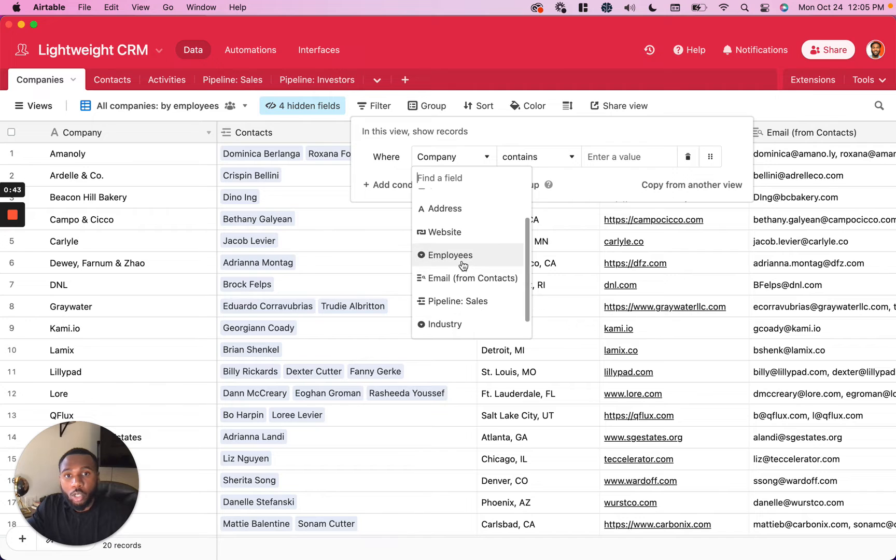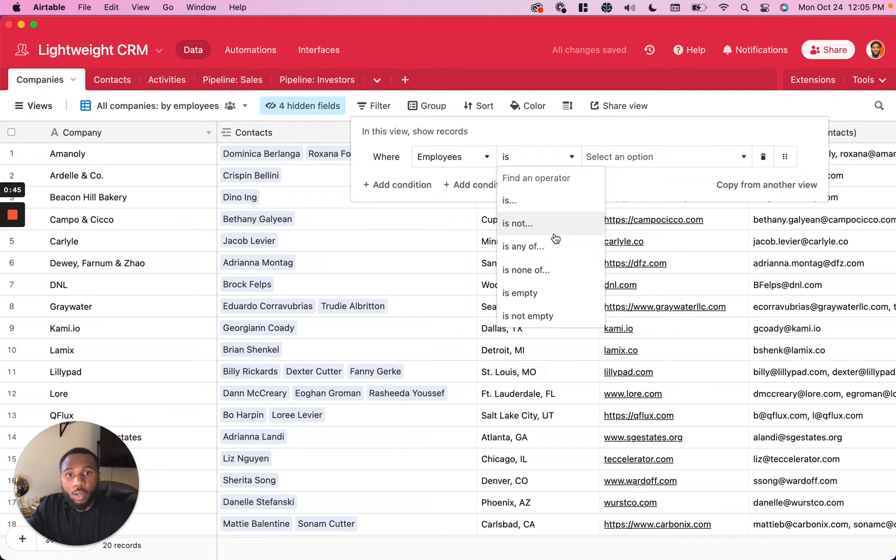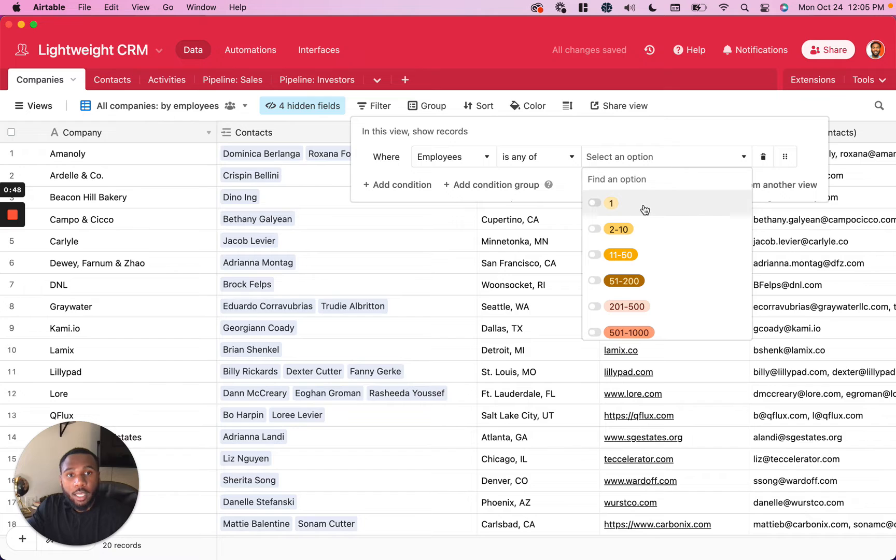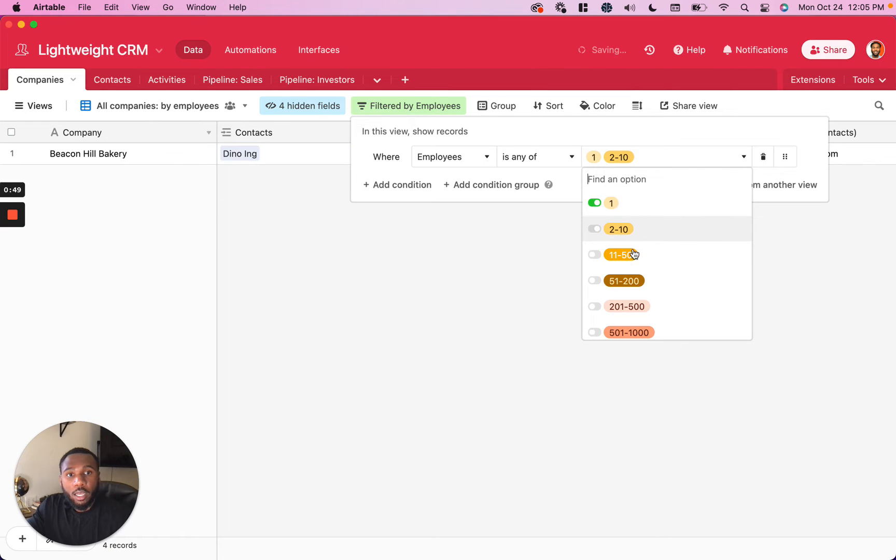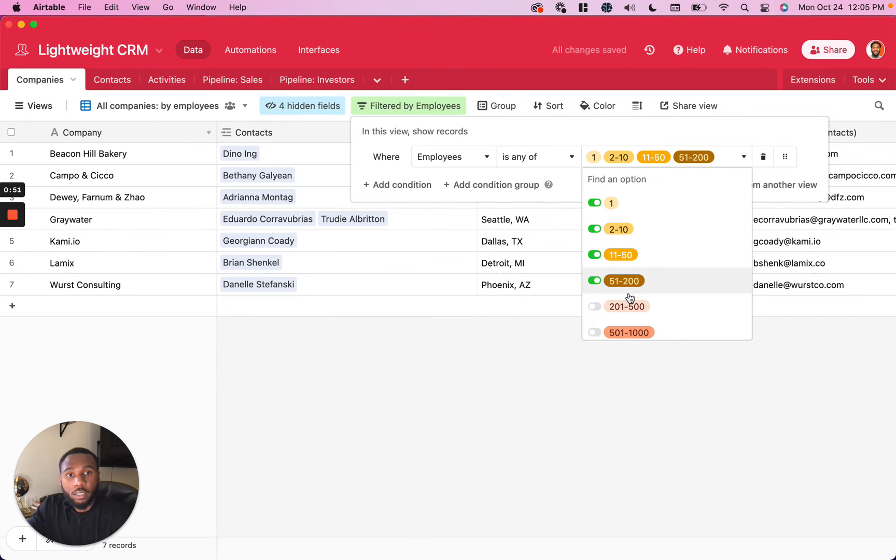I'm going to only show data where employee count is any of these.